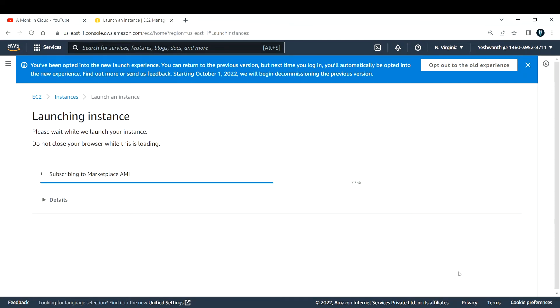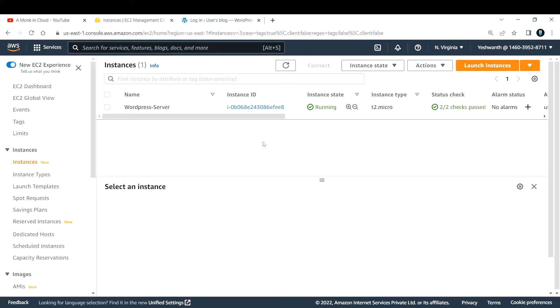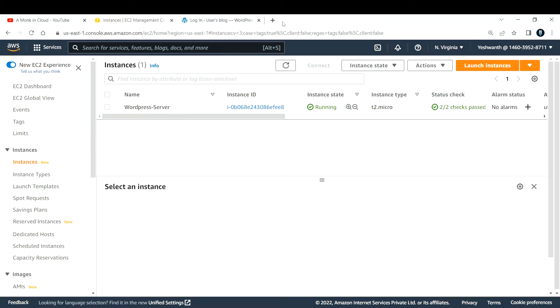I'll click on launch instance. So it will take a couple of minutes to spin up this EC2 instance. Now if you see, the instance that we had launched, the state of the instance is running and the status is two by two checks passed. It took a couple of minutes to check the status.